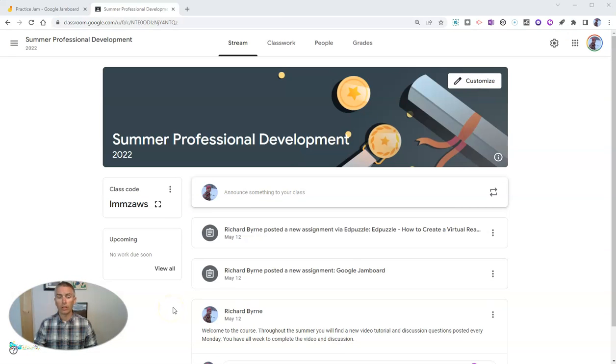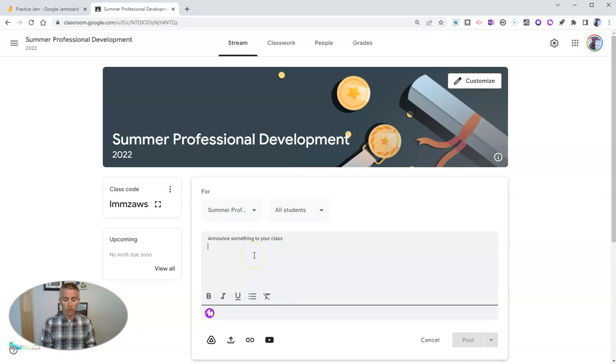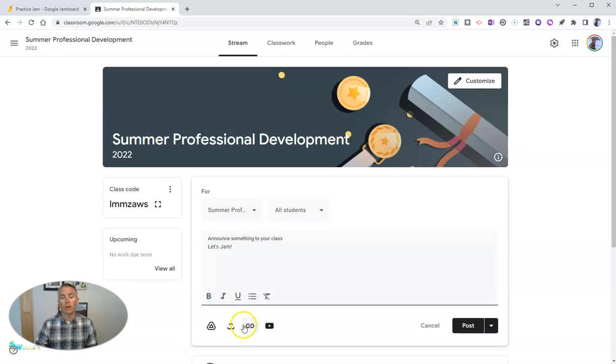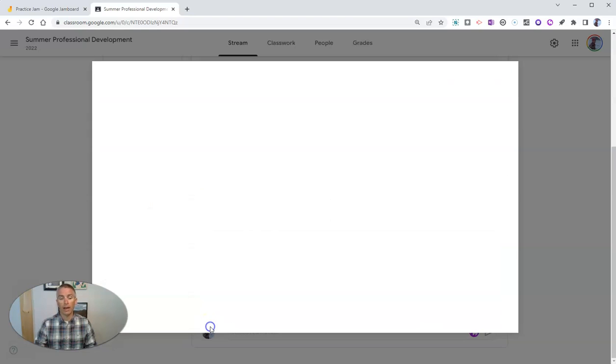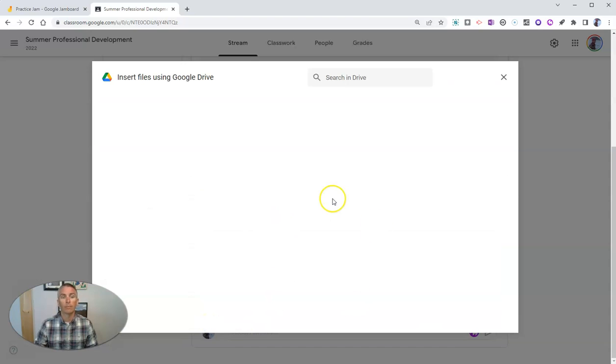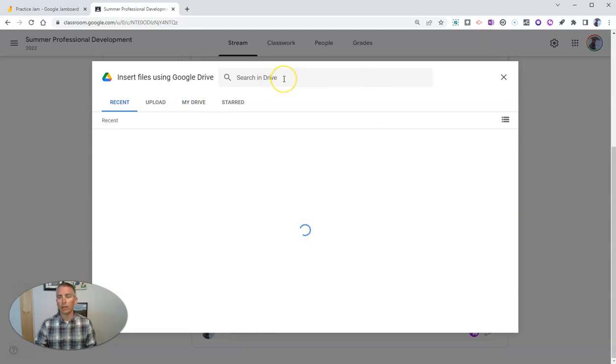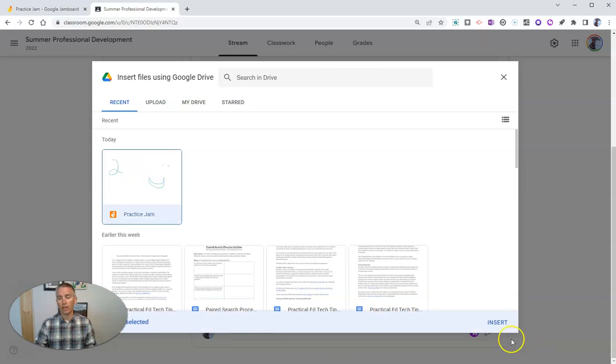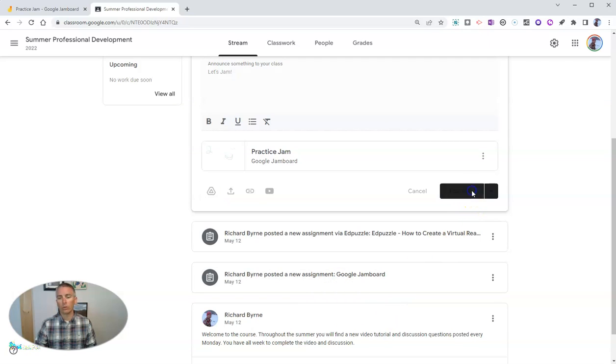So in my Google Classroom, I can share that Jamboard as an announcement. And we'll say let's Jam. And we can go in here and rather than uploading a file, I'll just add from my Google Drive. And let's go ahead and find the Jamboard via Google Drive that I want to include. There it is. There's my practice Jam. And I'll insert that right into the post.